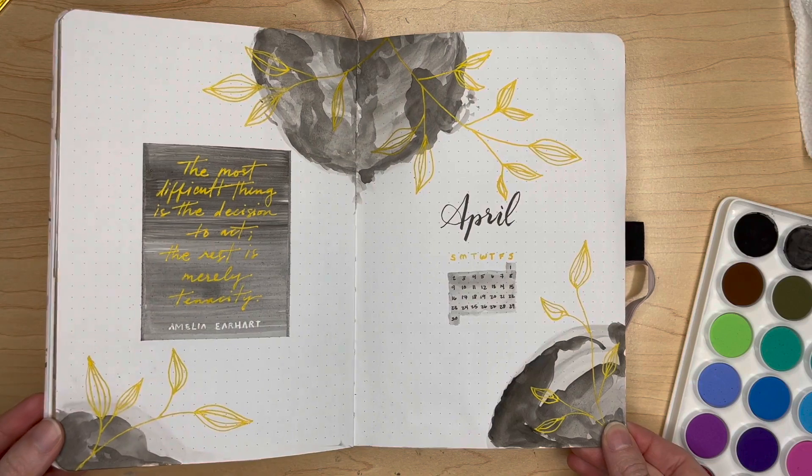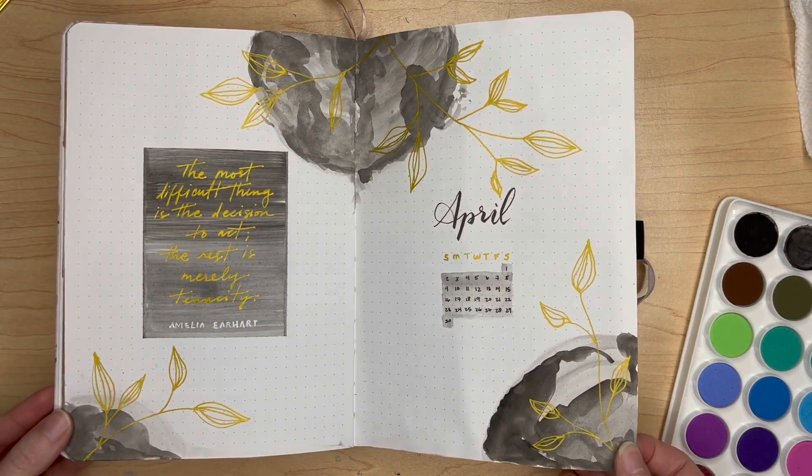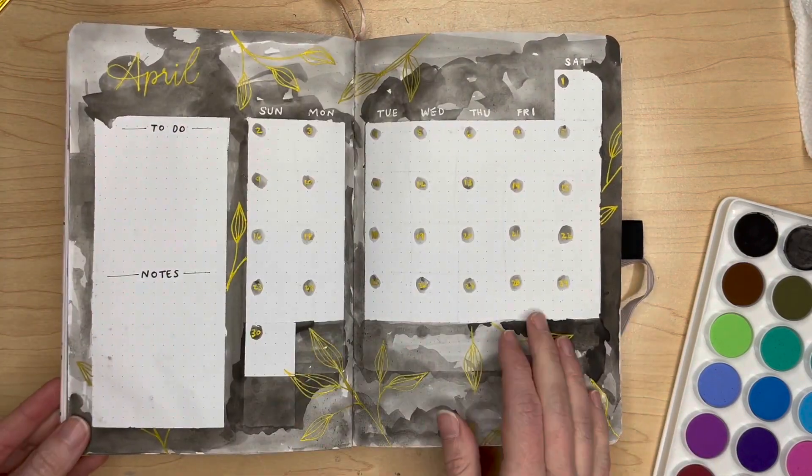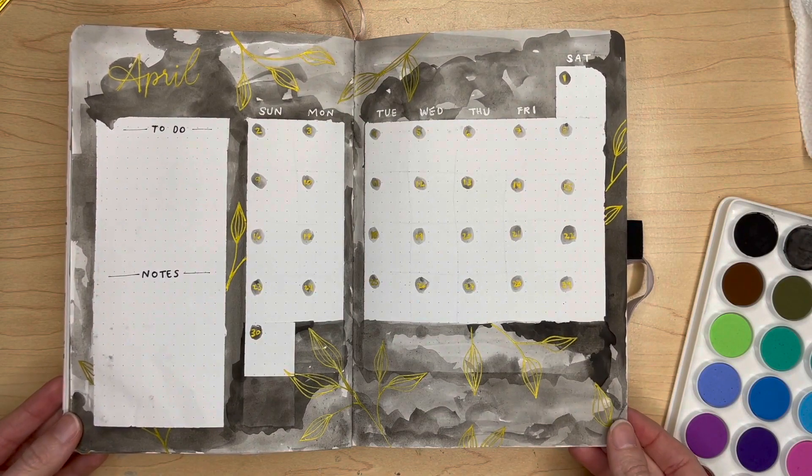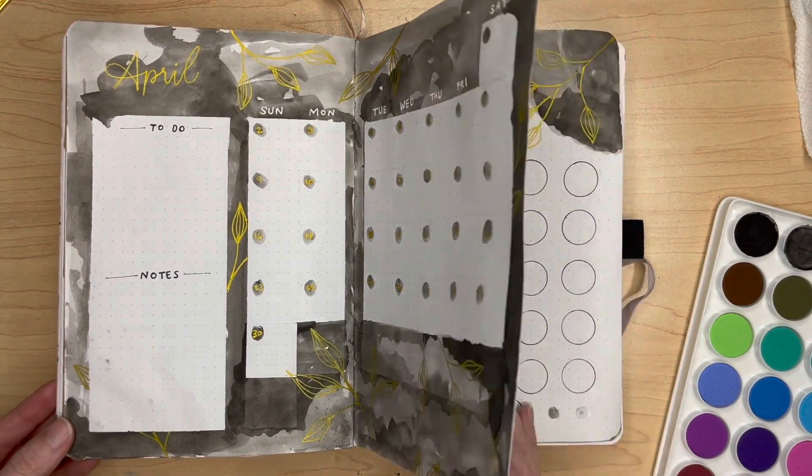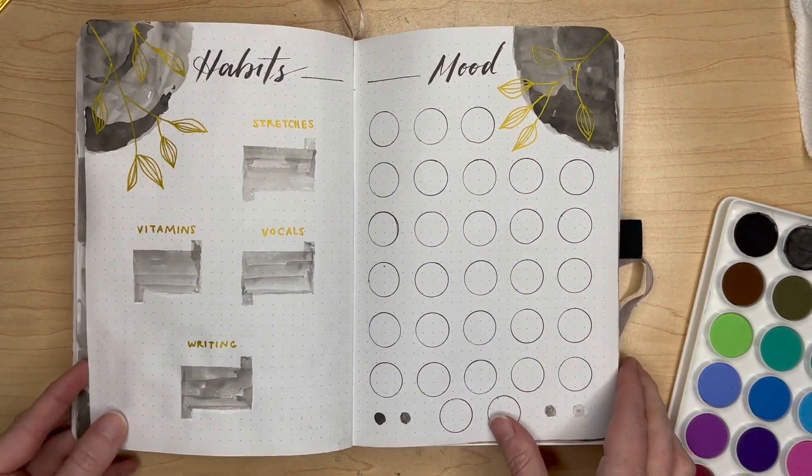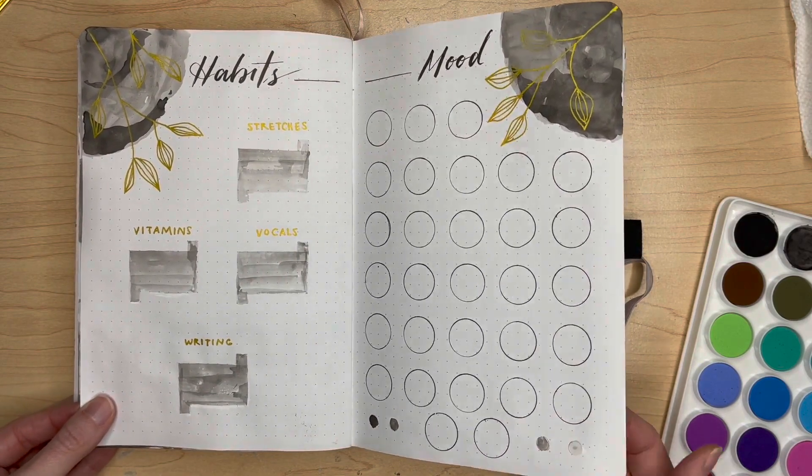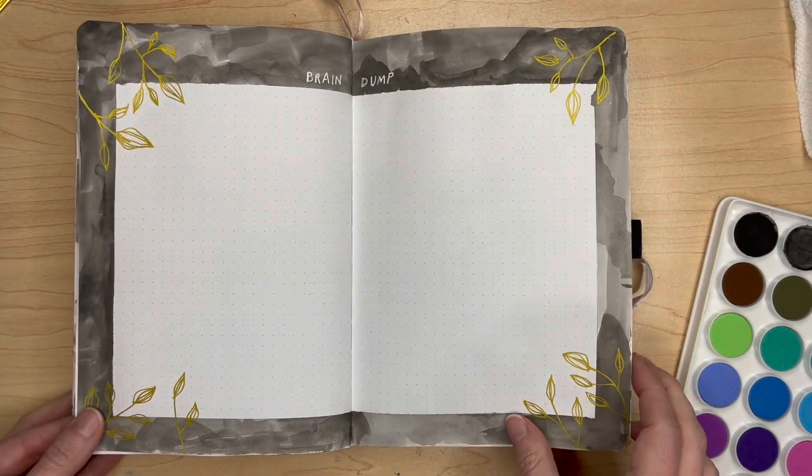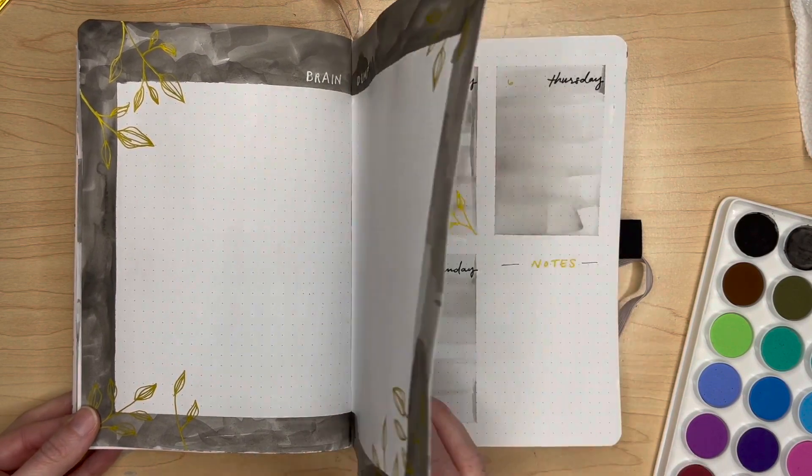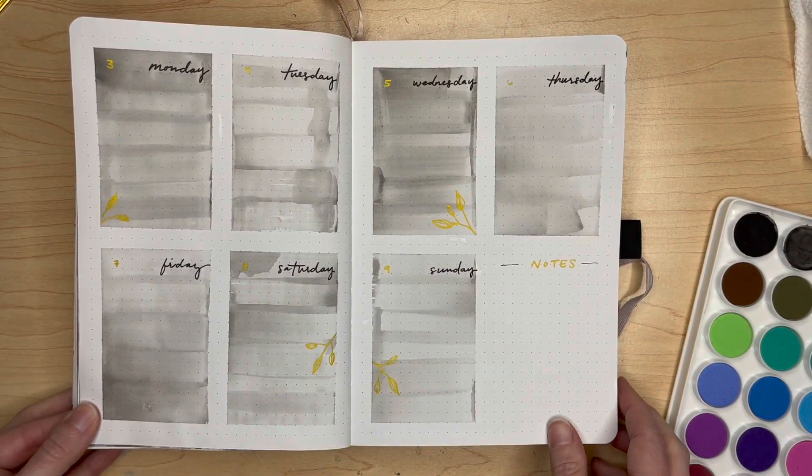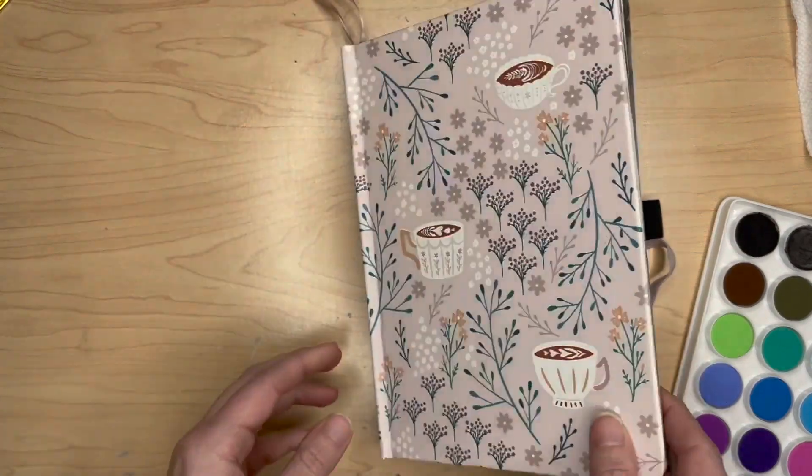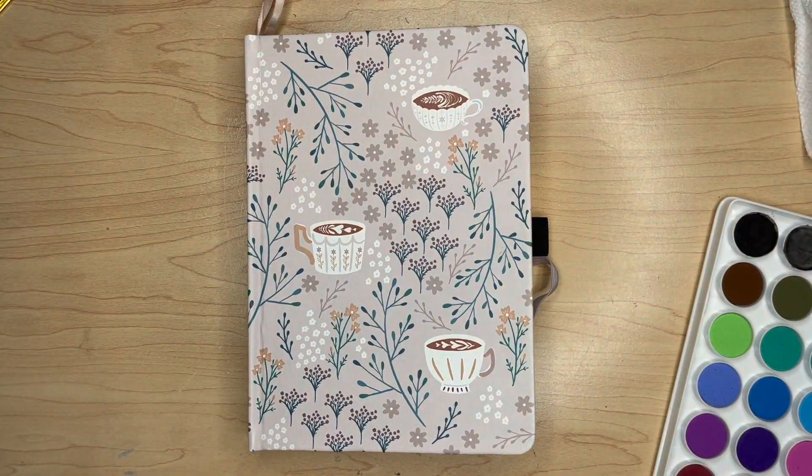We have arrived at the final flip through. I had a lot of fun trying something new this month and really think I'm going to incorporate watercolors in future spreads. It's certainly not perfect, but that is not what bullet journaling is about. Always keep that in mind. I'm so glad to be back. I missed you. Links and Instagram are down in the description as always. See you next time.